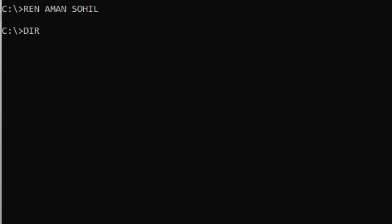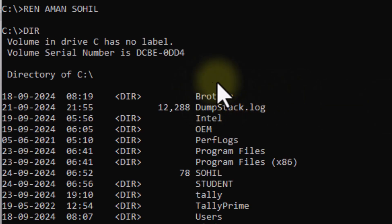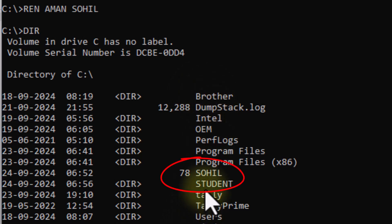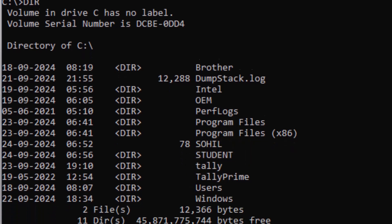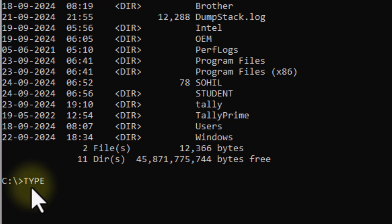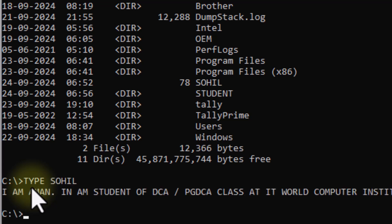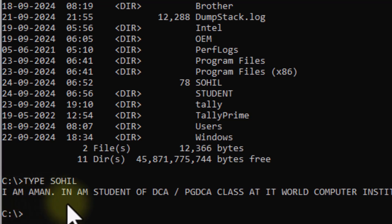We will check the list using the DIR command. See, the old name is not coming here, but the Sawhill name is here. Now, is the data that was in the file still there? I will type the TYPE command with the name Sawhill to check. I can see that the name has been changed, but the data is still inside.